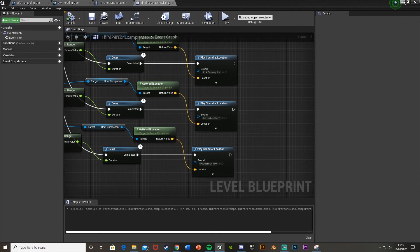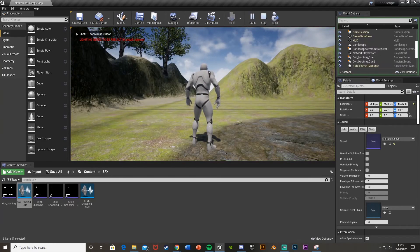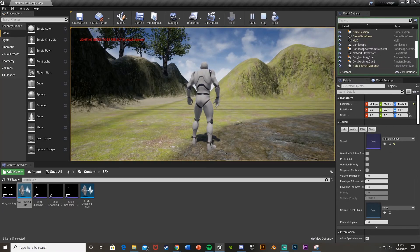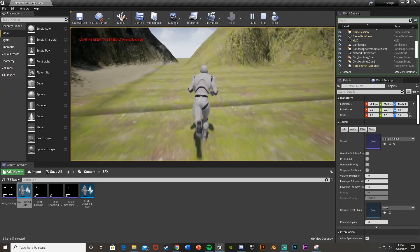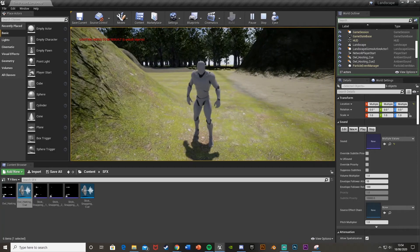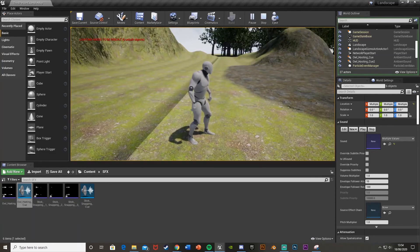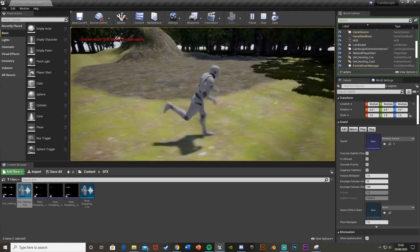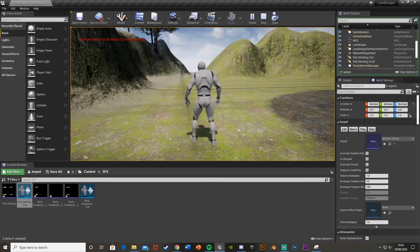Change the Play Sound node to use 'Owl Hooting Cue' for the owl actors. Compile and save, then minimize and hit Play to test. It works just as well — you can hear all the sounds, and when you move away from the area you can't hear them anymore. Walking back into range and the sounds start playing again. That works perfectly.